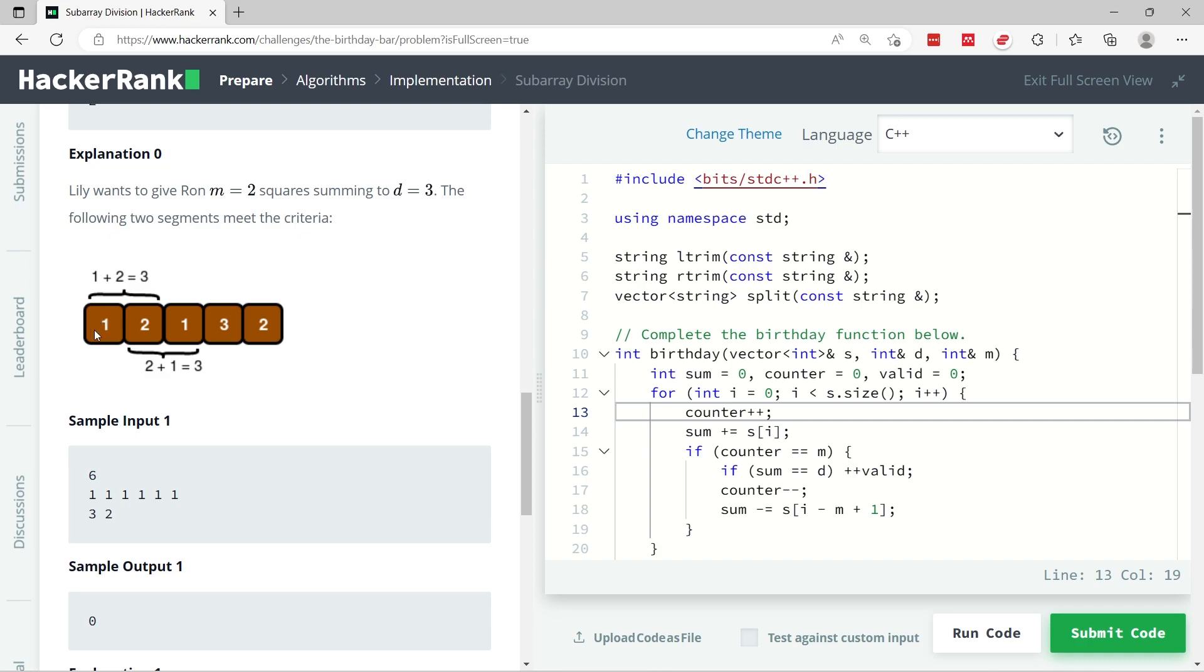Once we reach m squares, we need to check if the sum of the values in those squares equals d, which is 3 in this case. If yes, then we need to deduct the value from the first square so that we can do 2 plus 1 here. Then we check again, we have m squares now which is index 1 and index 2.